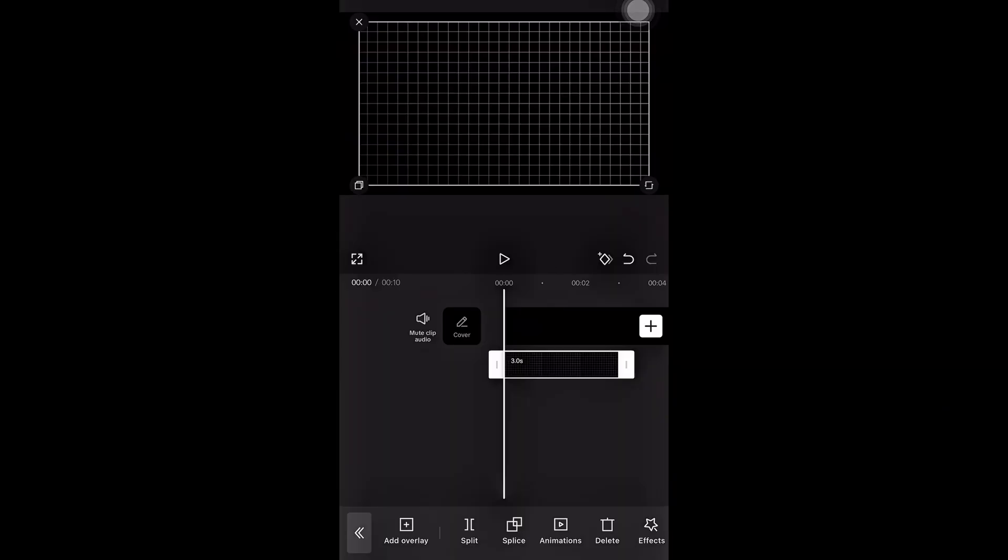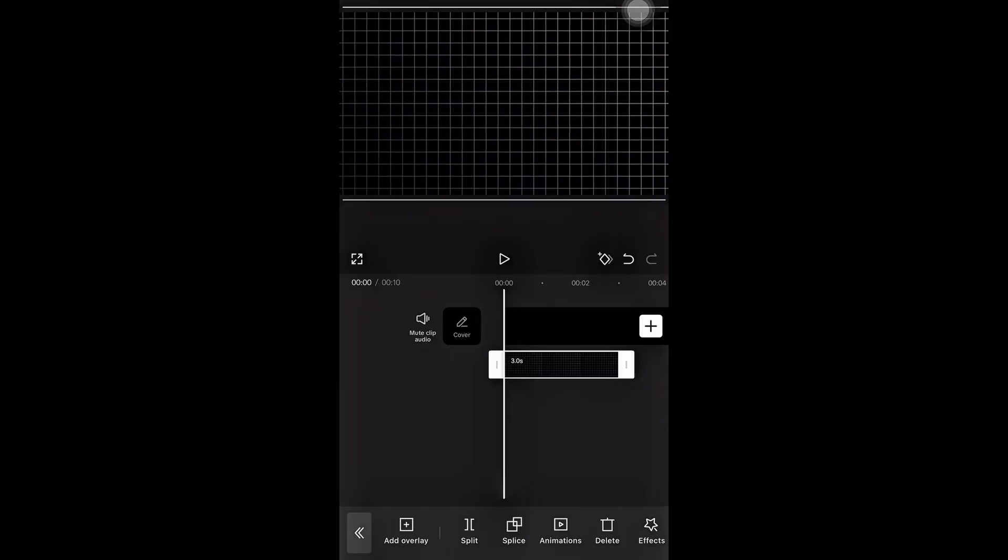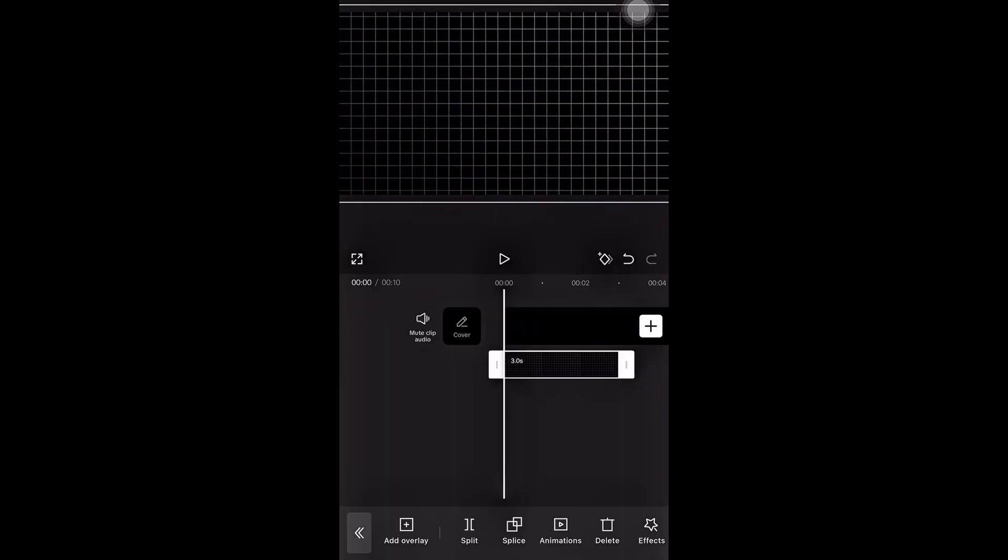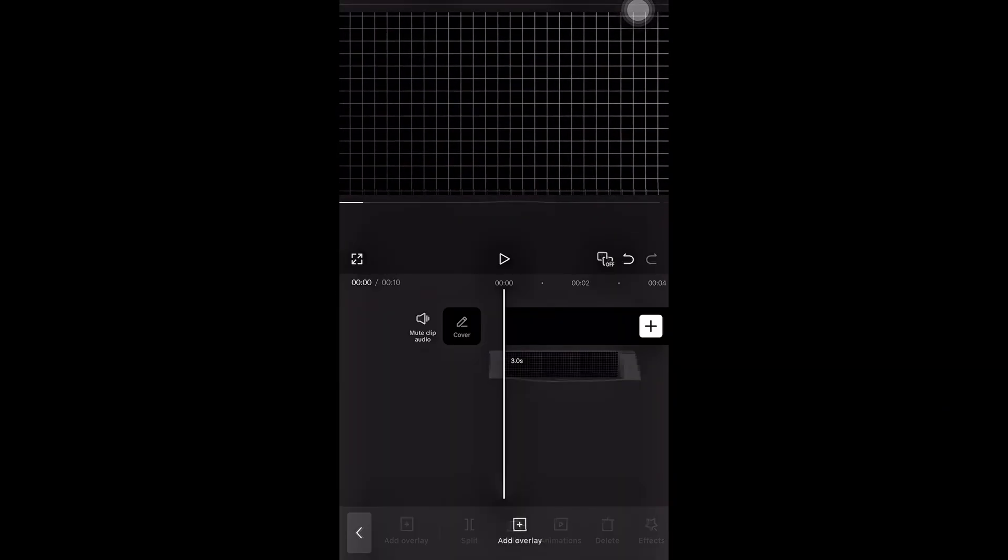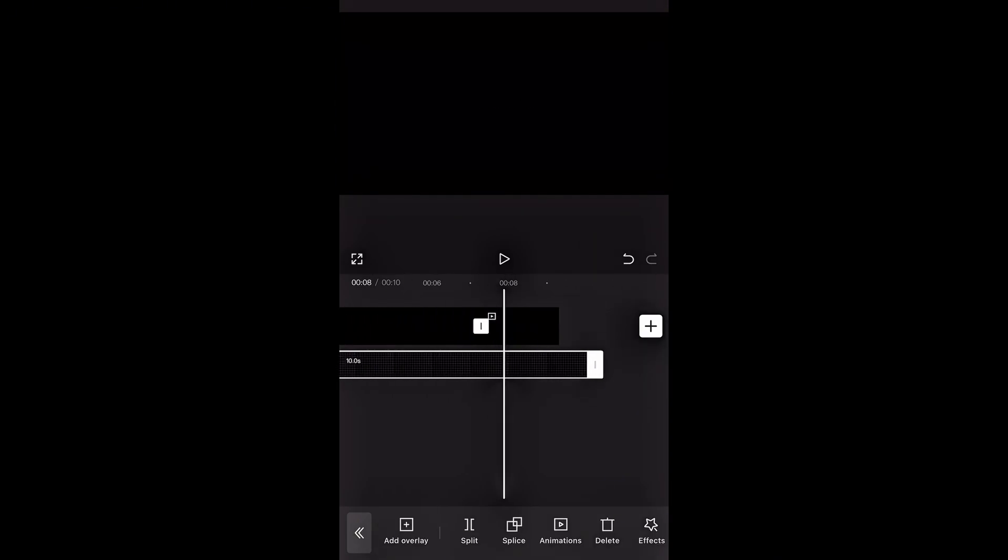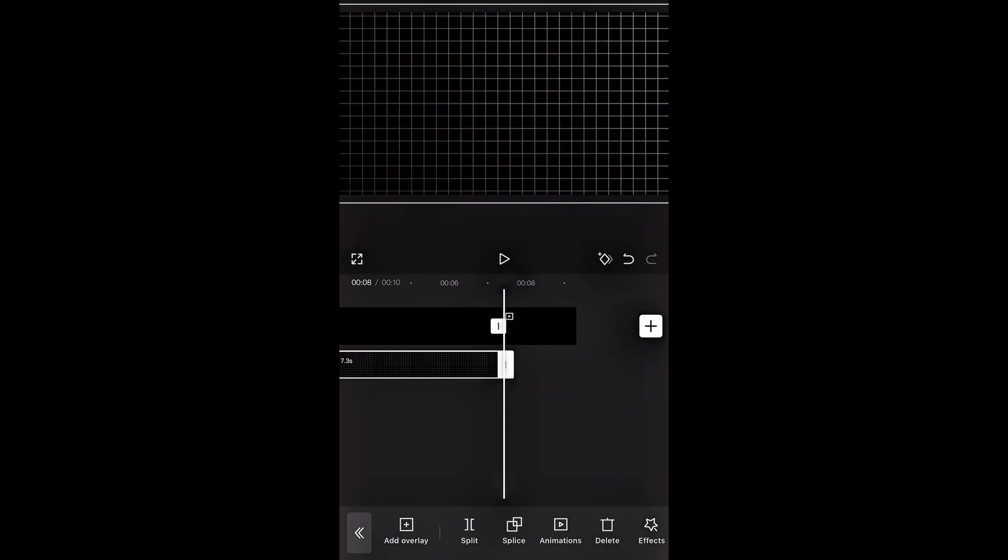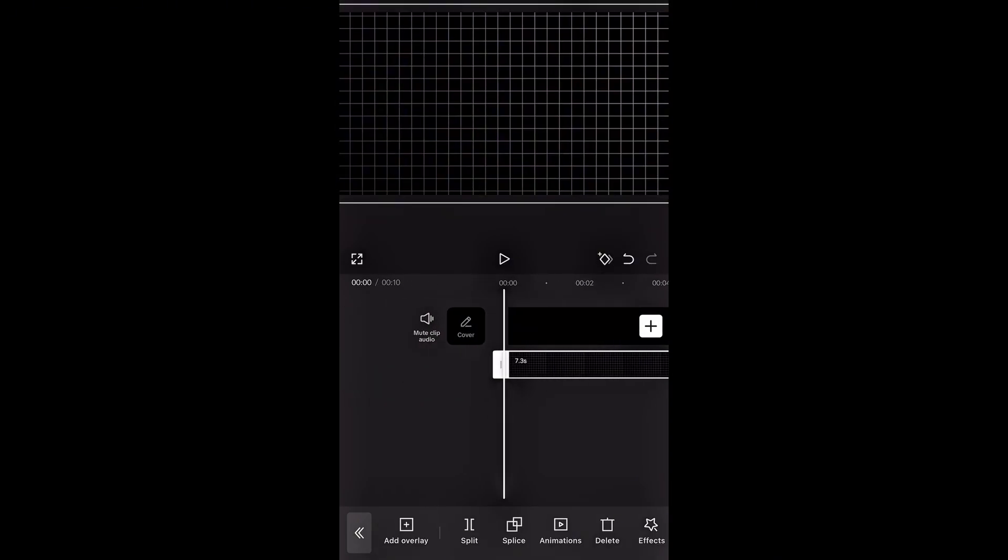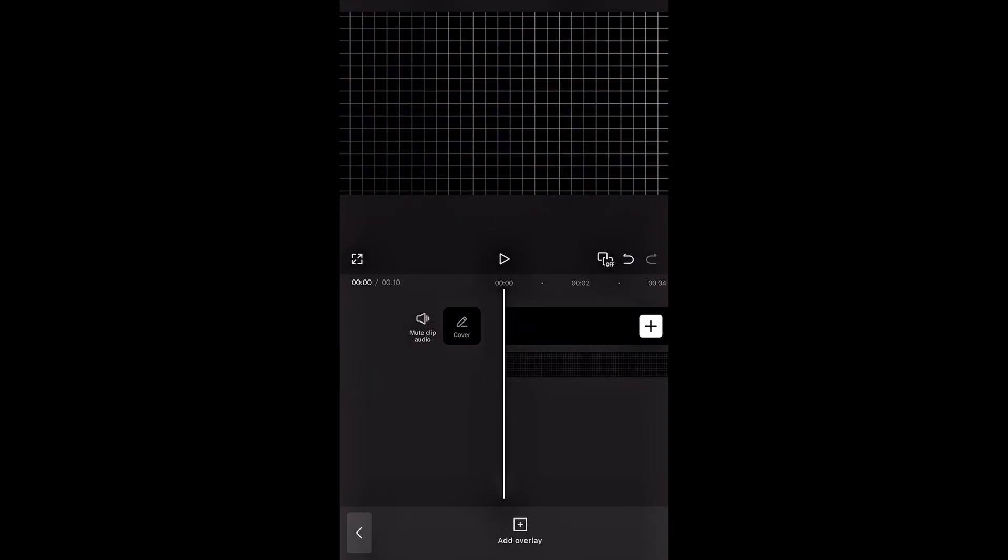Now I'll tap on overlay and add the grid line image. This will act as our background for the animation. I'll increase the duration of the grid background as well, so it stays on screen throughout the animation.